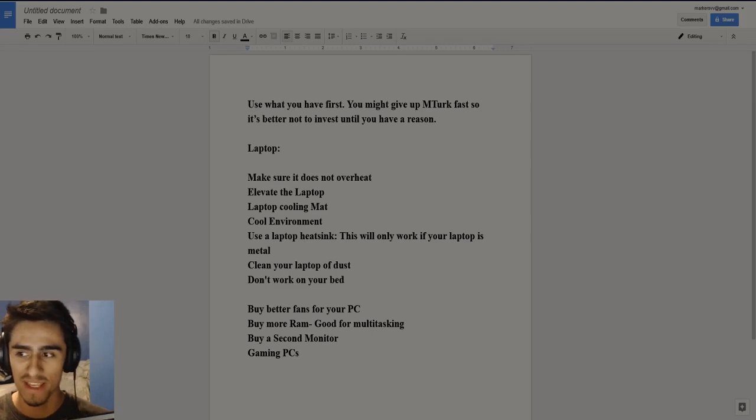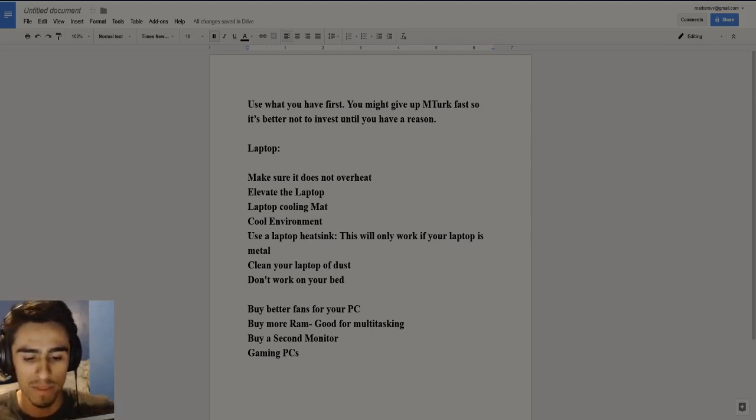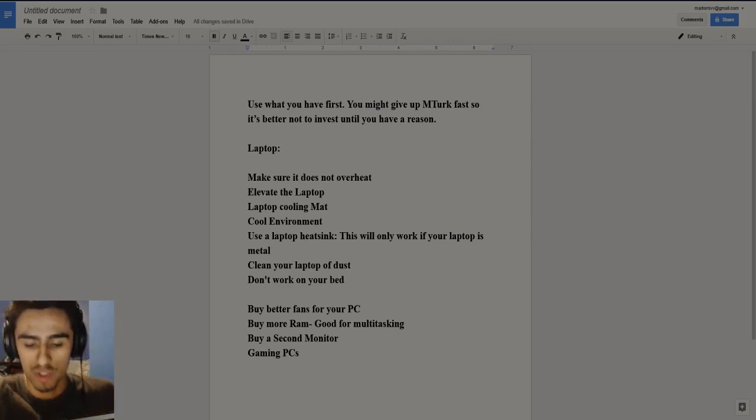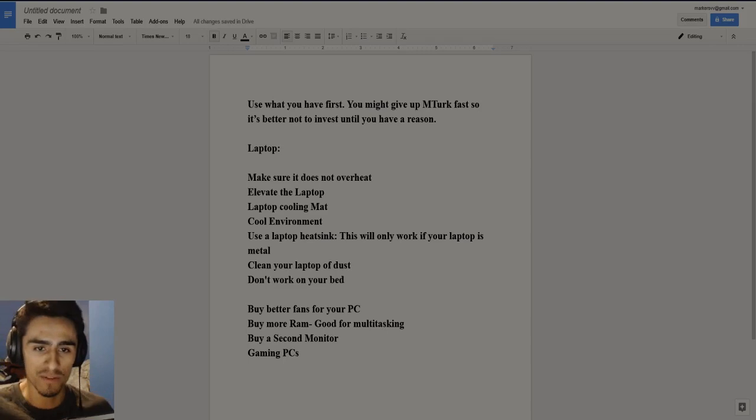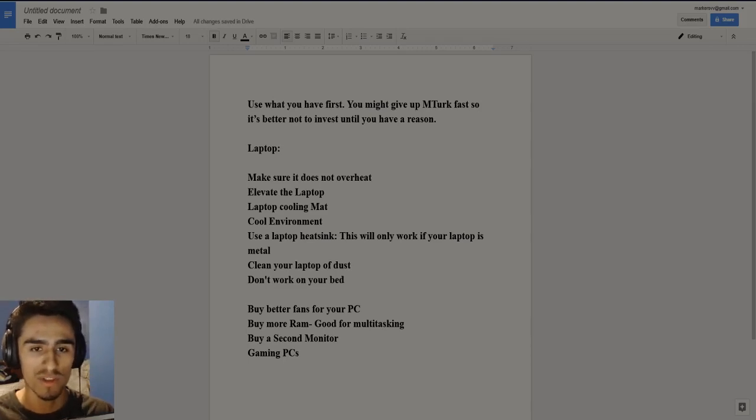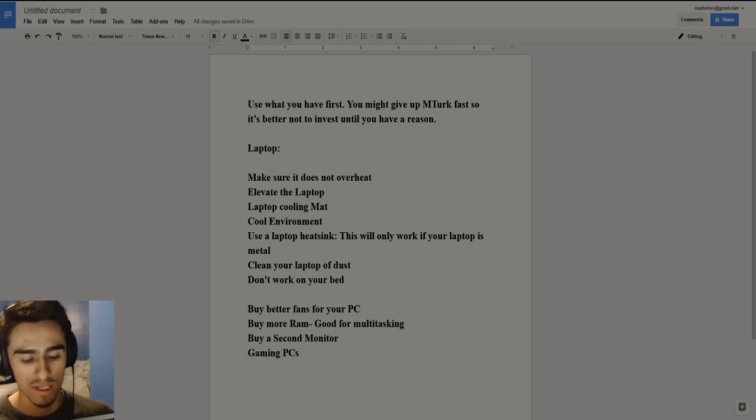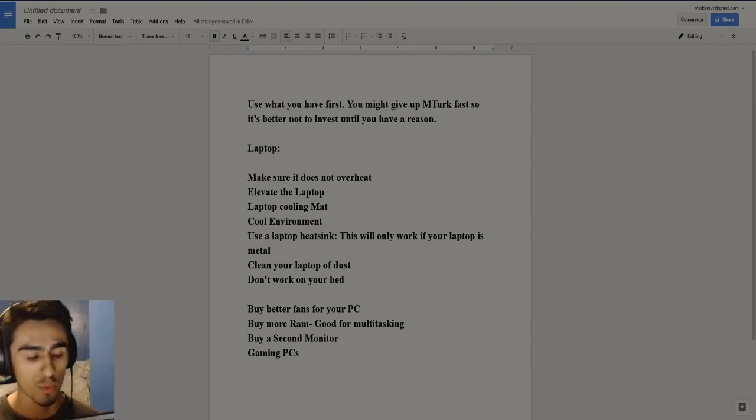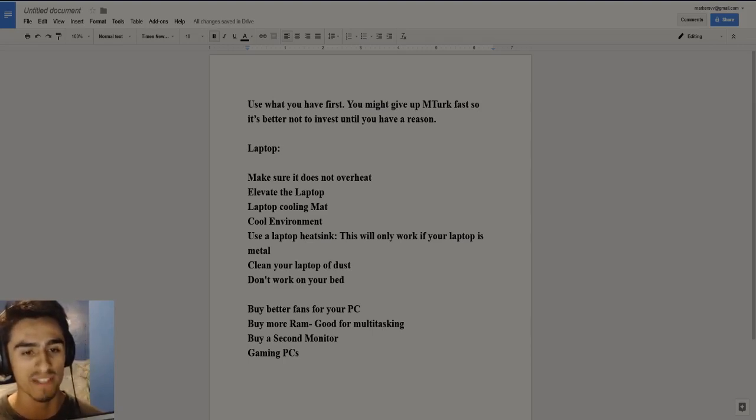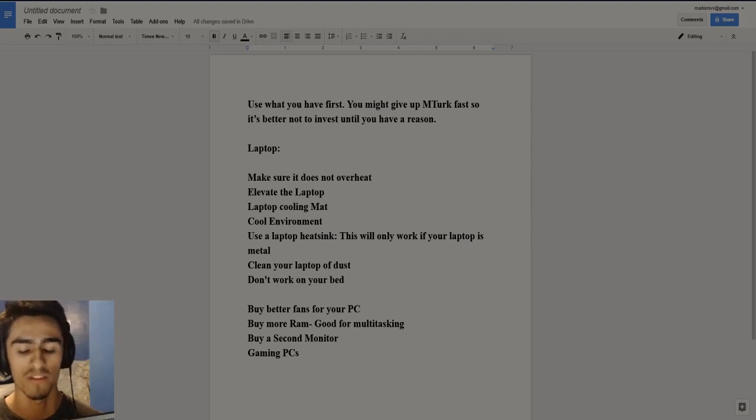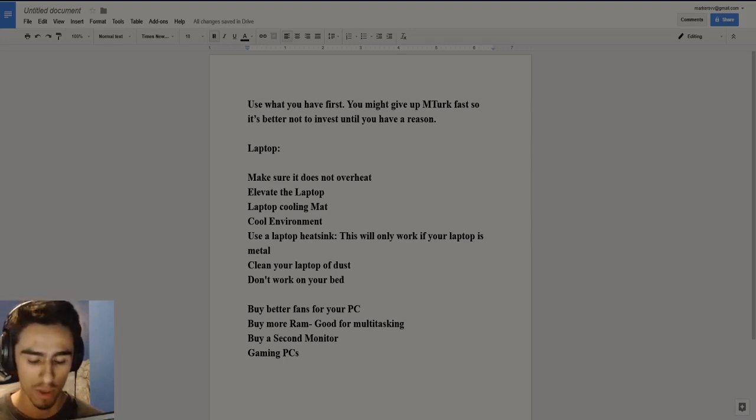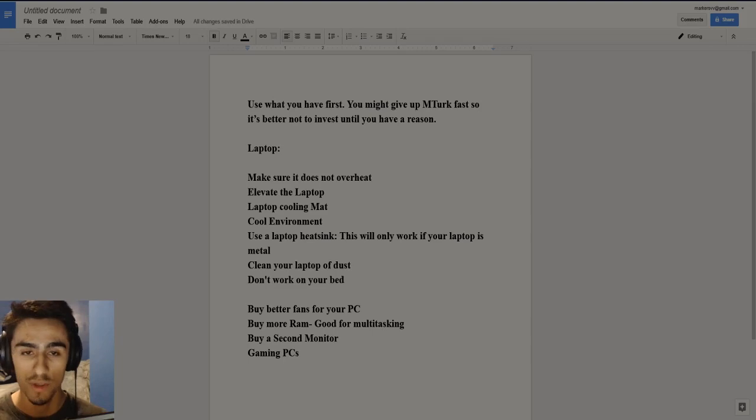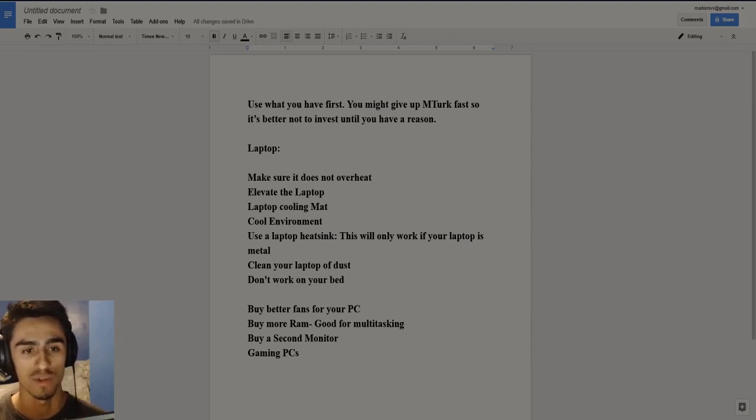But before I start, I just want to say that you don't have to have a crazy setup to do Mechanical Turk. Just like anything else in life, you typically want to use what you have first. You might give up on Mechanical Turk. You might find out that you don't like the work or you might find out that you're not fast enough to be able to earn above minimum wage. These are all important things and you need to consider that before you do start investing into a better computer setup.